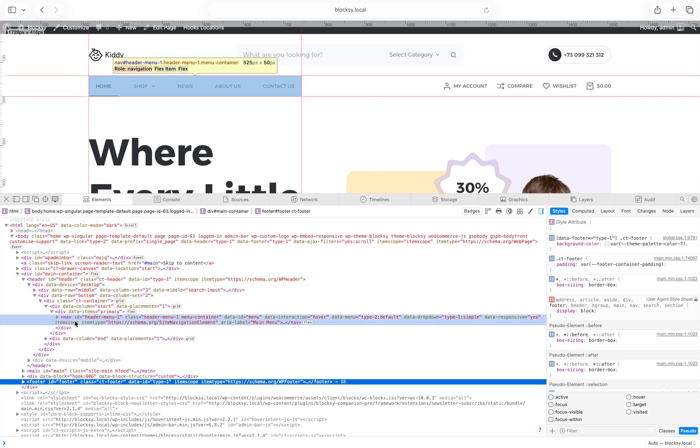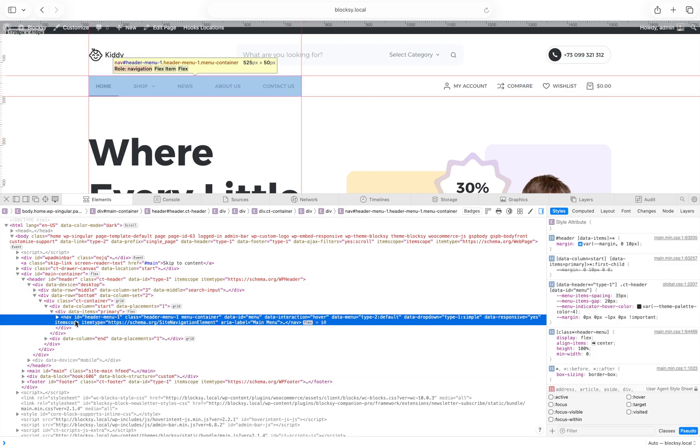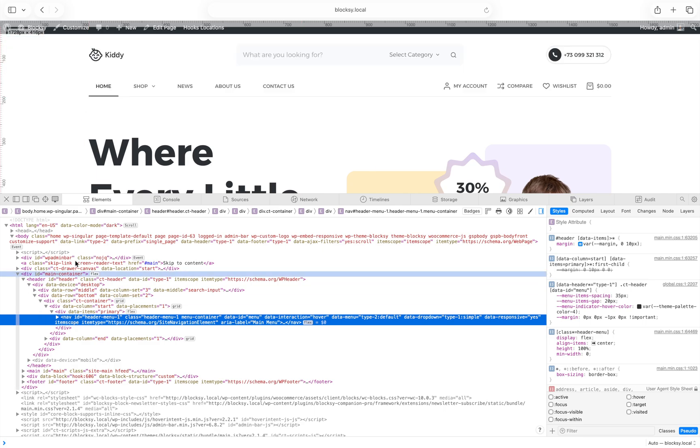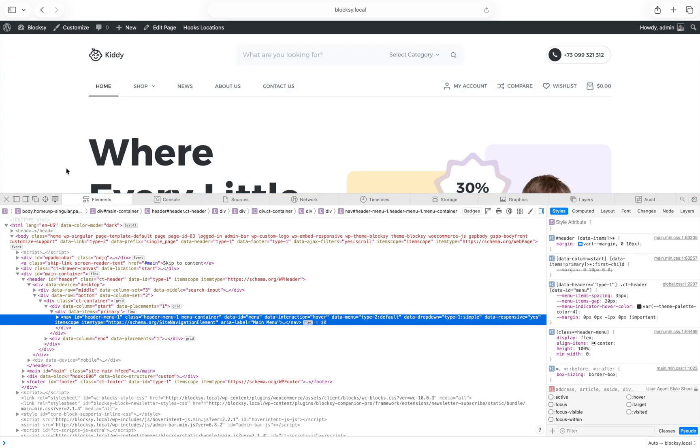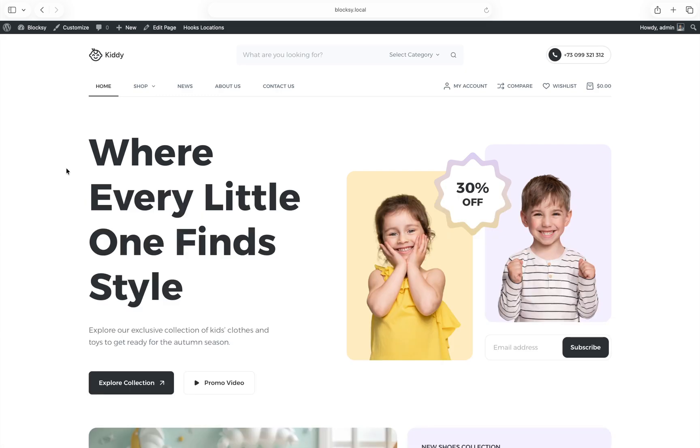Even menus are represented by a nav tag, which indicates that the element is related to the website's navigation system. While this might not seem like much, correctly structured HTML actually helps various assistive applications quickly identify what each element does on the website.